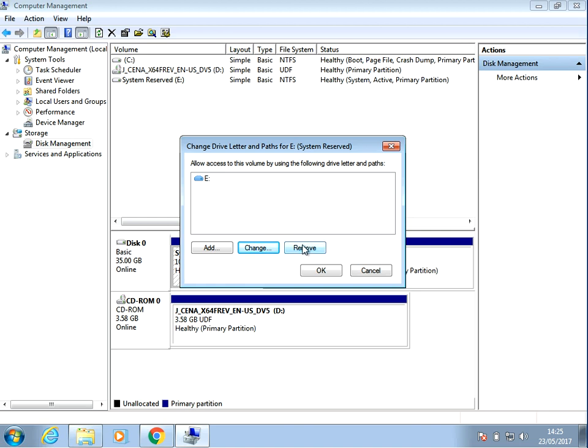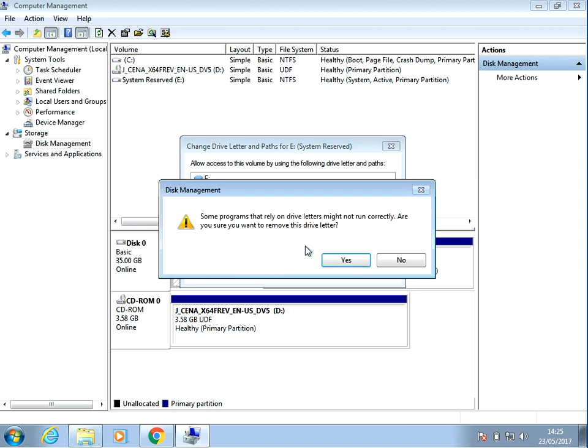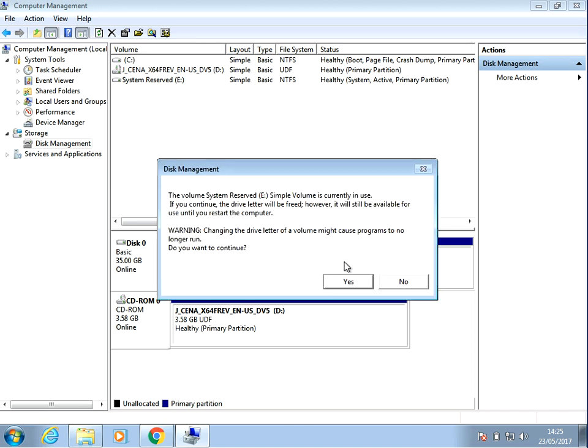But what we're going to do is actually remove it. So if you click on remove, are you sure you want to remove this drive letter? Yes and yes.